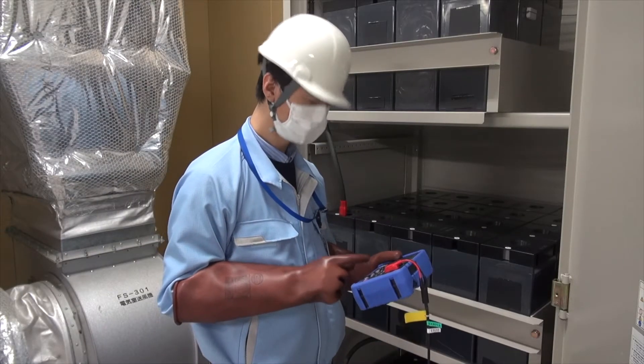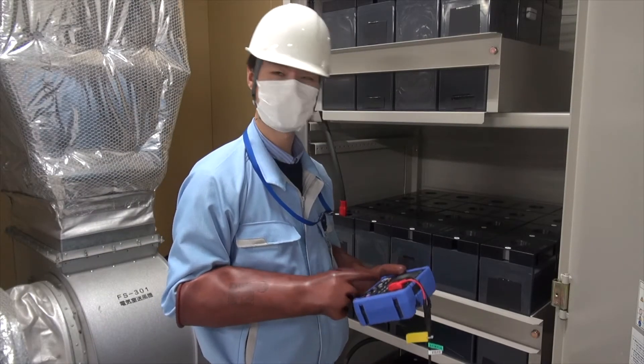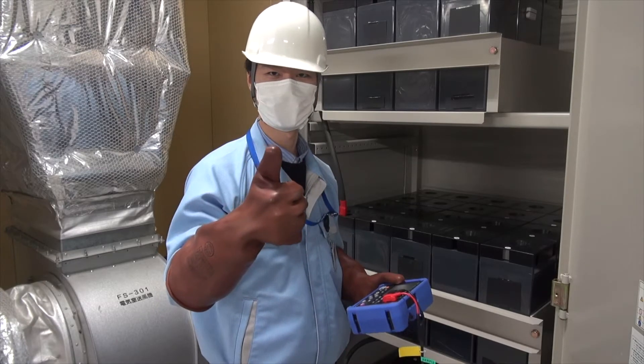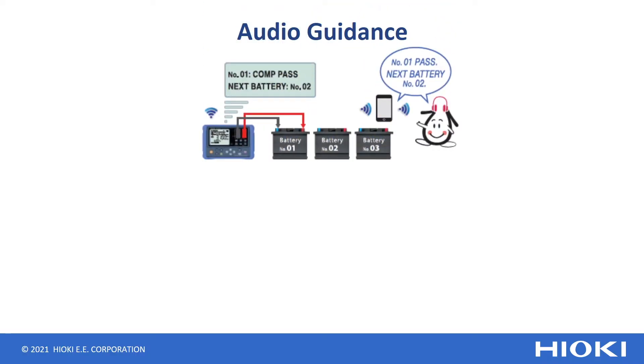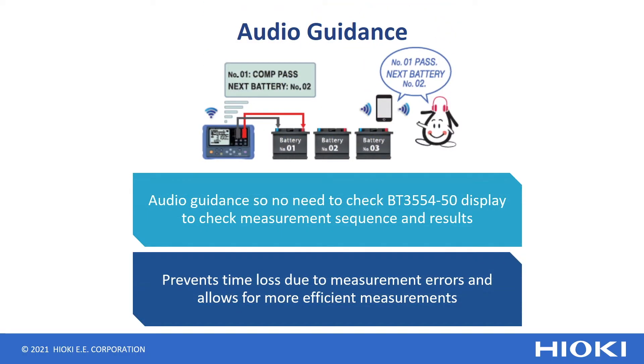With audio guidance, you don't need to check the battery tester display for measurement sequence and results. This will prevent time loss due to measurement errors and allows for more efficient measurements.